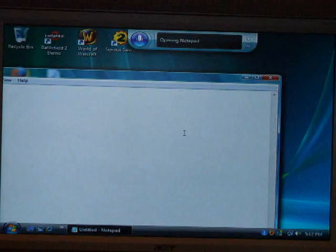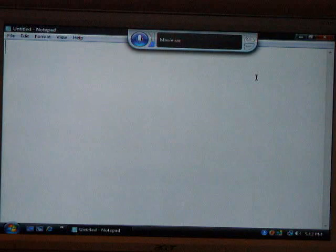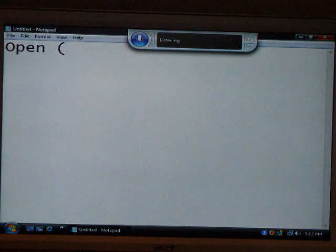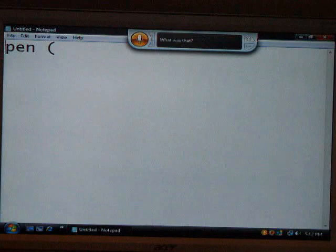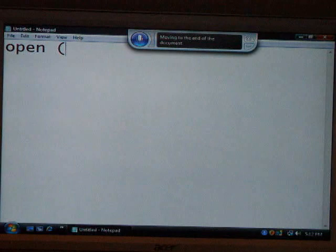Open. Open parenthesis. Go to beginning of document. Delete. O. Press O. Go to end of document.